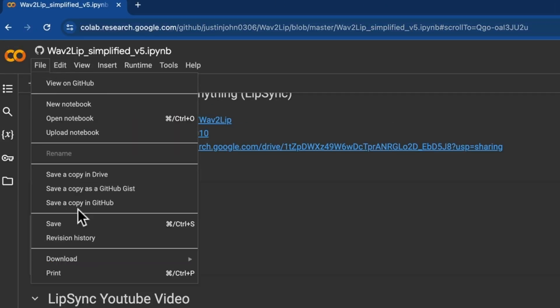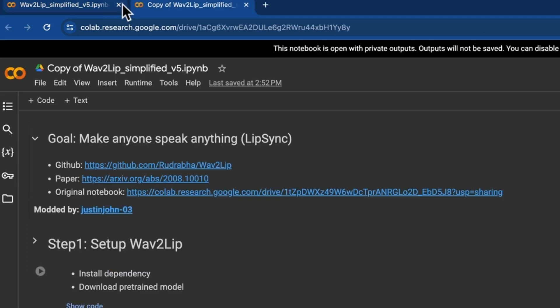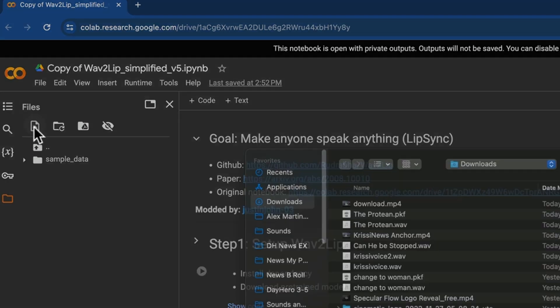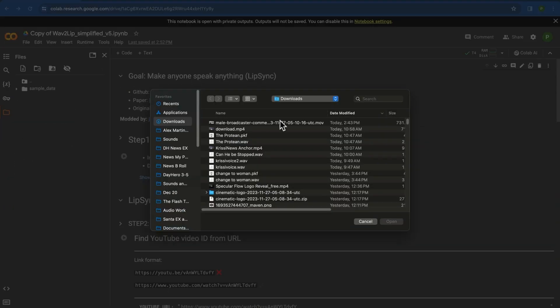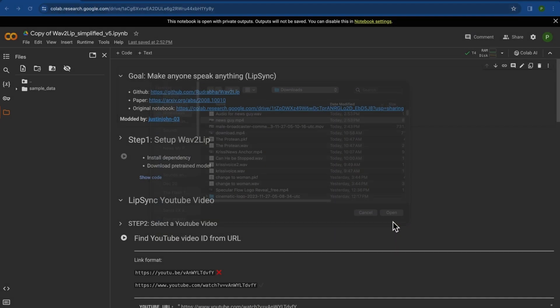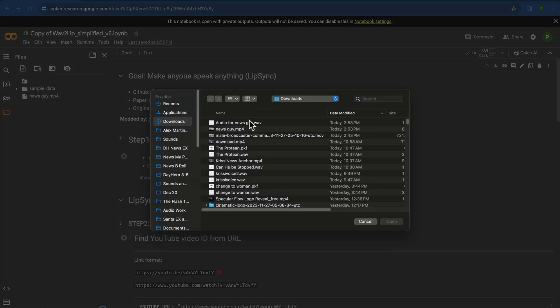And then on the copy one you could close the other one, click on this folder right here. And you're going to upload the clip of your guy. So here's my news guy, I'm gonna upload that. I'm gonna say okay with this warning and then I'm gonna also upload the audio.